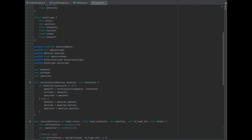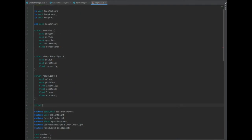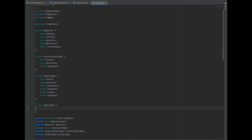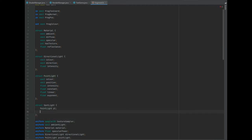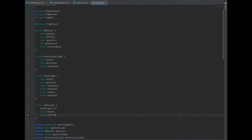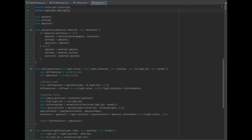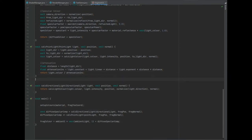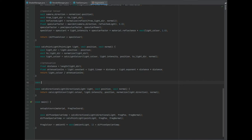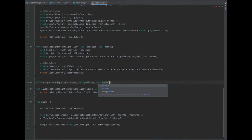Moving on to the fragment shader, we need to create a new structure for the spotlight. It's a fairly simple one this time — it's a struct of SpotLight, and it's got three parameters. It obviously needs an instance of the point light which is pl, it needs a vector 3 of coneDir, and it needs a float of cutoff. Once we've got those in there we can create that uniform of the spotlight — so uniform spotlight of spotlight. And we also need to create a new function: just underneath calcPointLight we can create a vector 4 of calcSpotLight, and that takes in a parameter of SpotLight of light, a vector 3 of position, and a vector 3 of normal.